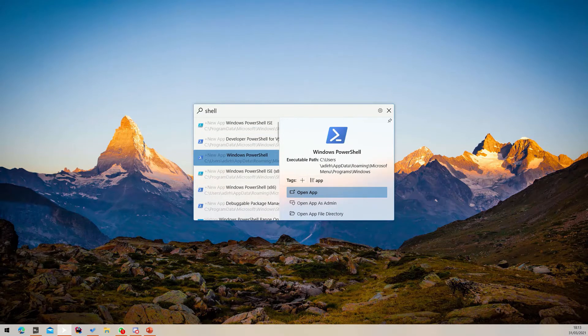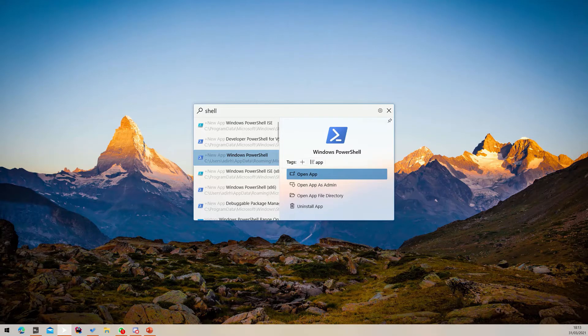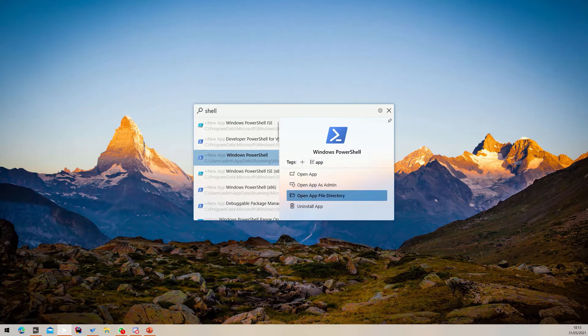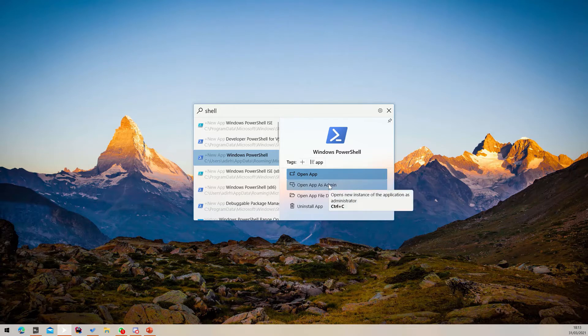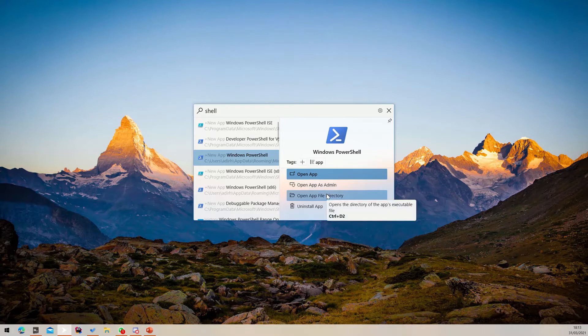To jump to the search operation pane, simply press the right arrow key. Each operation does a different thing for the selected search result. To see a description of an operation, simply put your mouse over it. You can trigger an operation using the keyboard shortcut specified in the description.